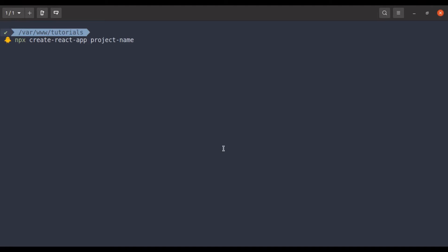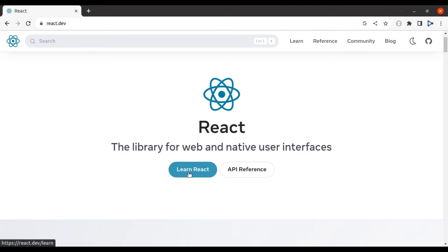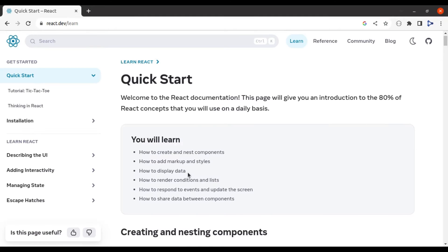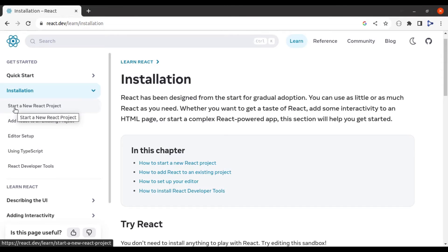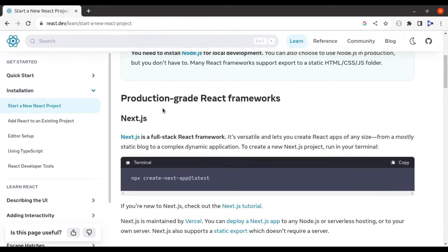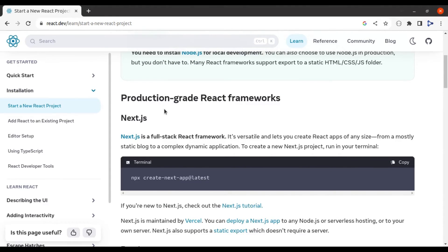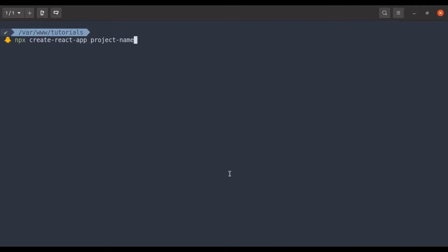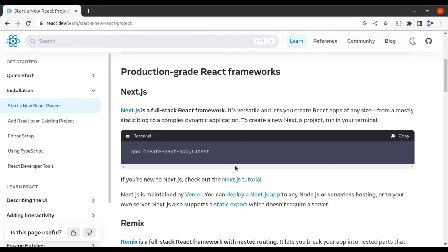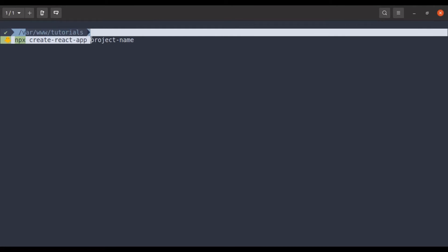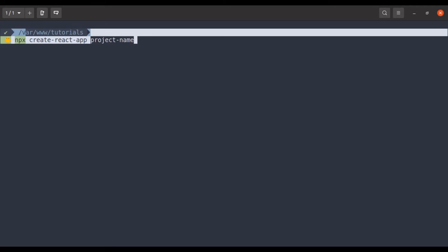If we see this in the React documentation, click on this learn React and then installations and here start new React project. Now in this documentation, you cannot find this command to create React app. The React developer team has removed this create react app command from the official documentation.